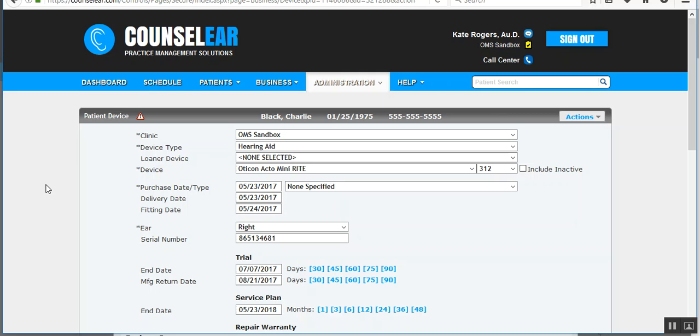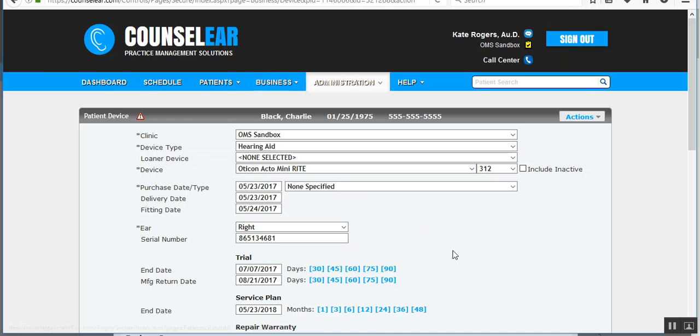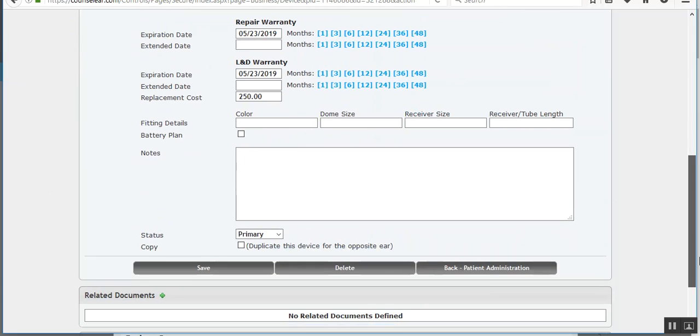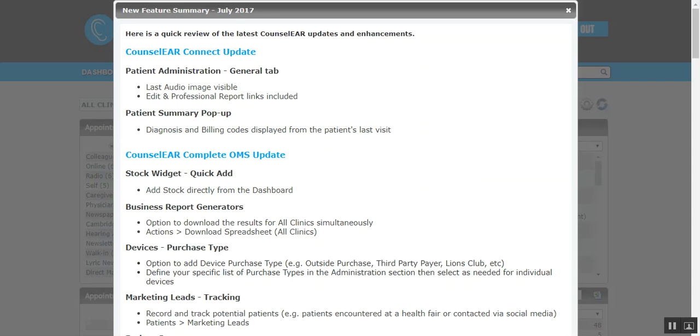So if you have any questions about how to set those types, please let us know. But you can change it within each device. You also then can track it through the business report generators as well. All right, let's jump back to the main screen here or back to this profile screen and then back to our list.